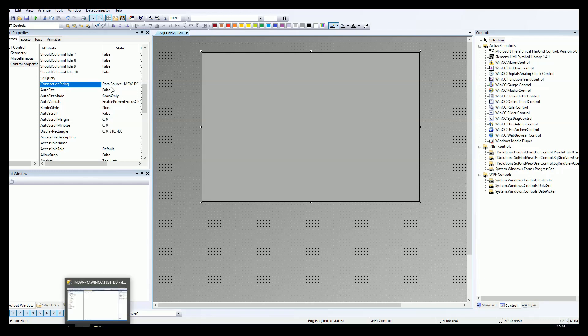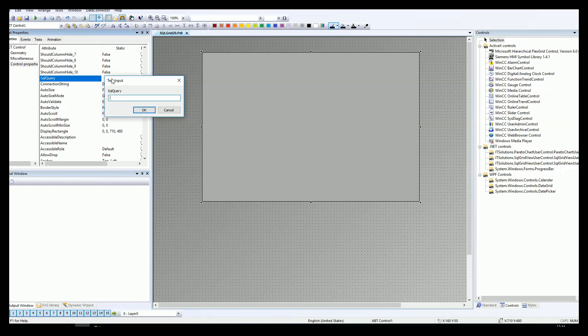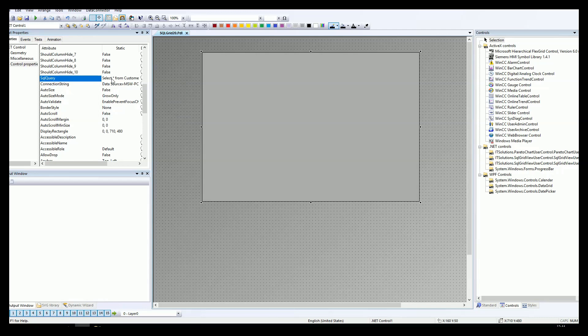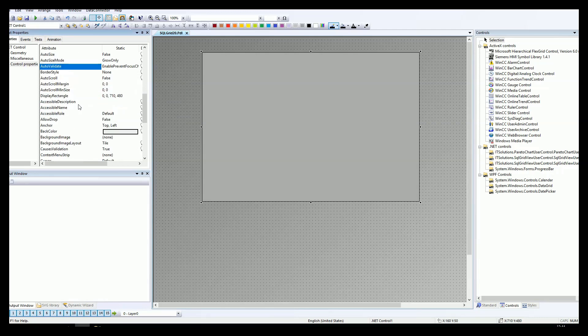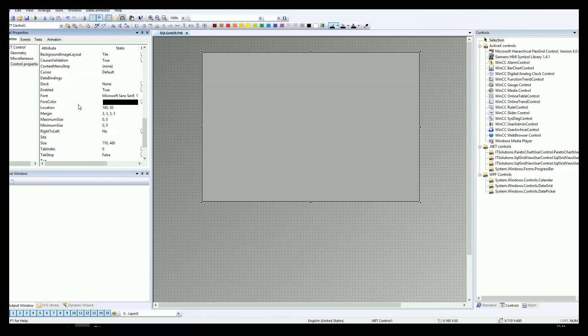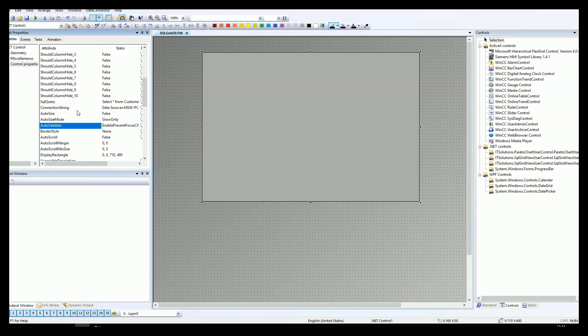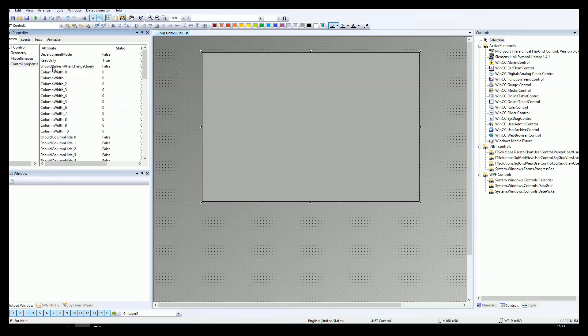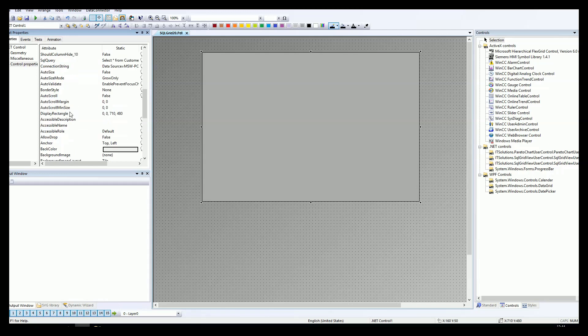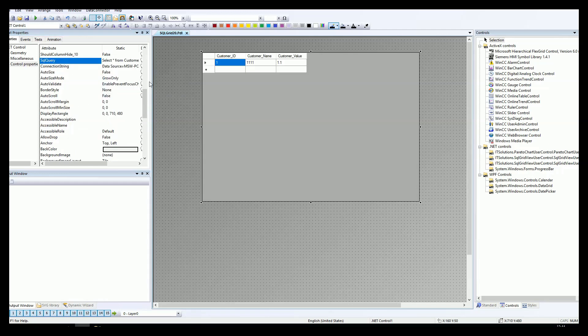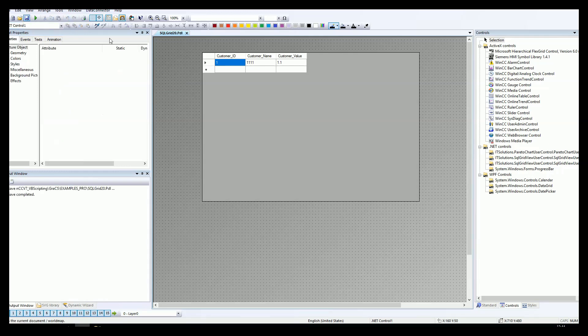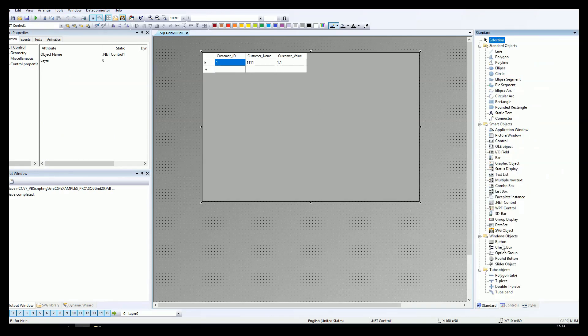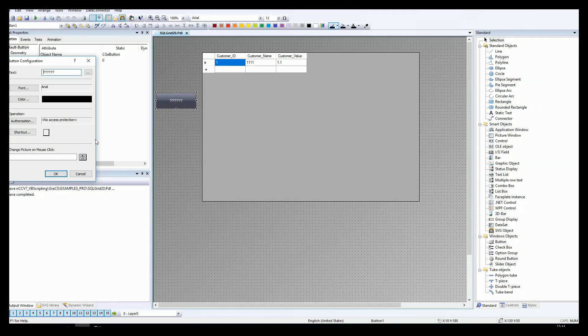My computer is MSWPC. Select for the SQL query. We select everything from the customers, and we should see the data automatically on the grid. Let's check this. Should refresh after changes on the SQL query. Now we see exactly the same data as we have inside the SQL table.